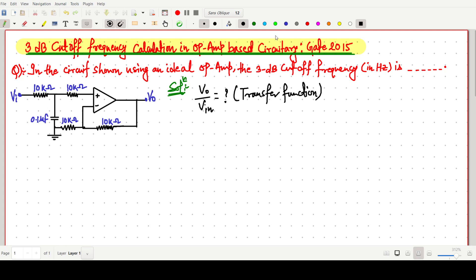This is the op-amp-based circuit. In this circuit, there is an inverting input and a non-inverting input. We are giving input to the non-inverting input, and the inverting input is more or less grounded.